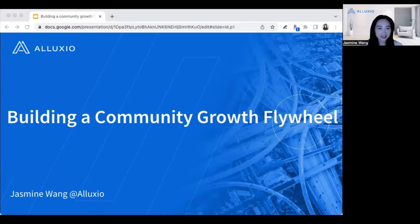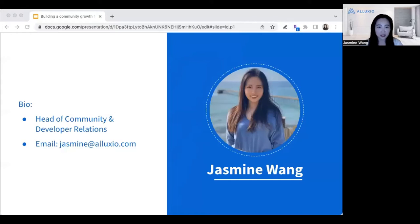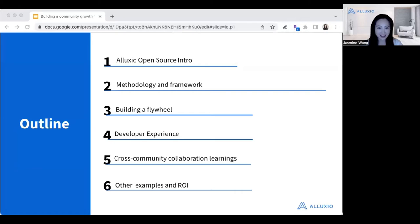Welcome, everyone. In this session, we'll talk about building a community growth flywheel. My name is Jasmine. I run the open source community at Alluxio, as well as developer relations.